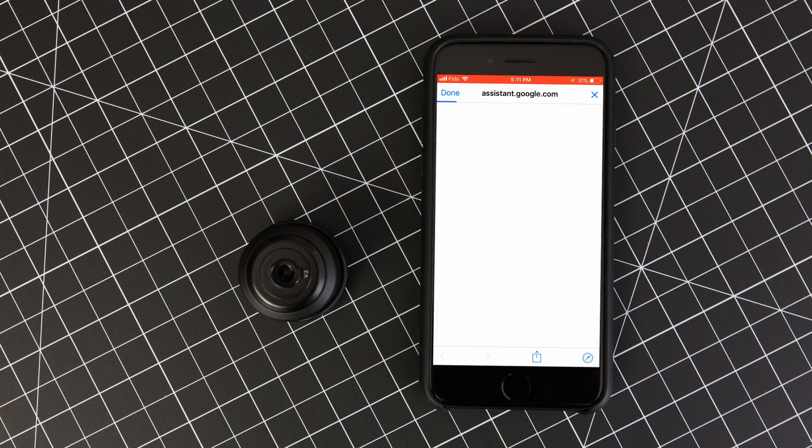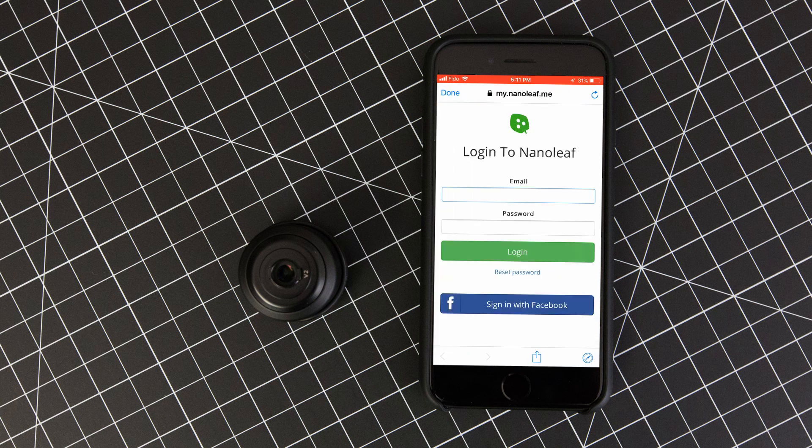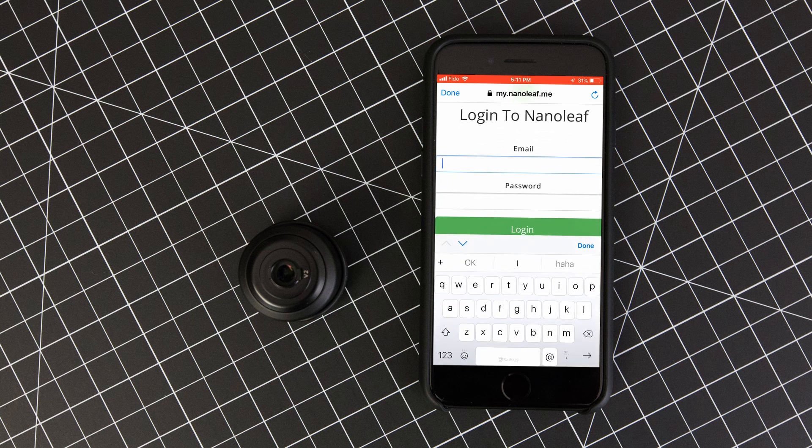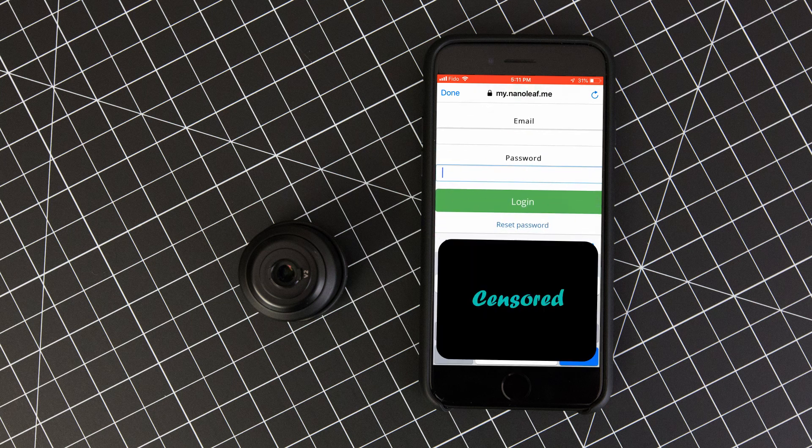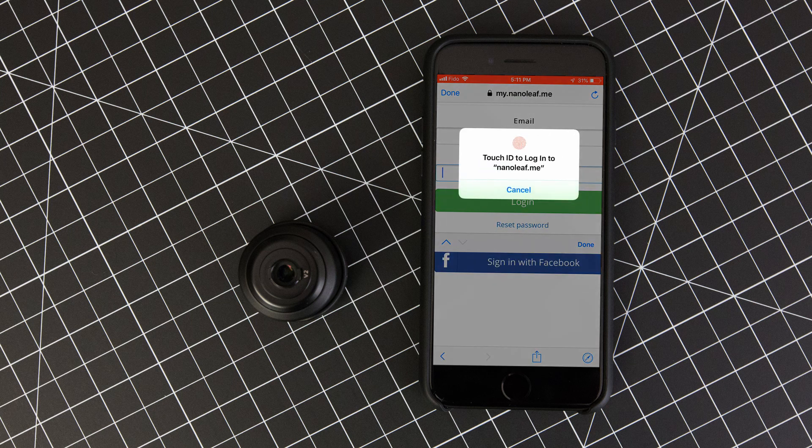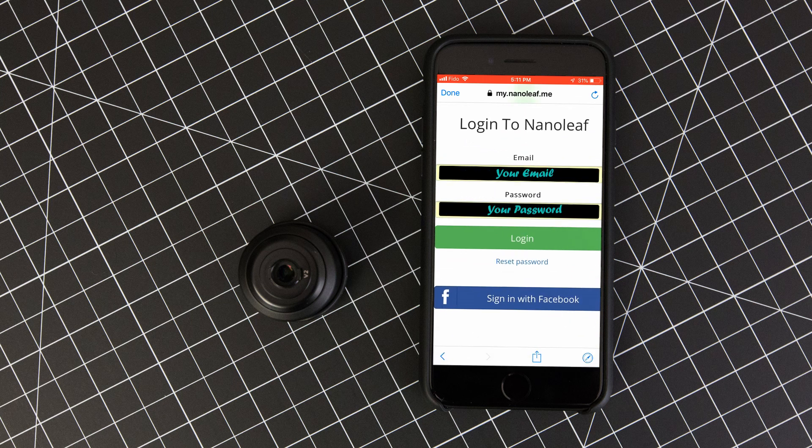At this point, you'll be redirected to the Nanoleaf login screen where you can sign into your account in order to grant Google access to your light panels. So just fill out your username and password here, then click login followed by allow.